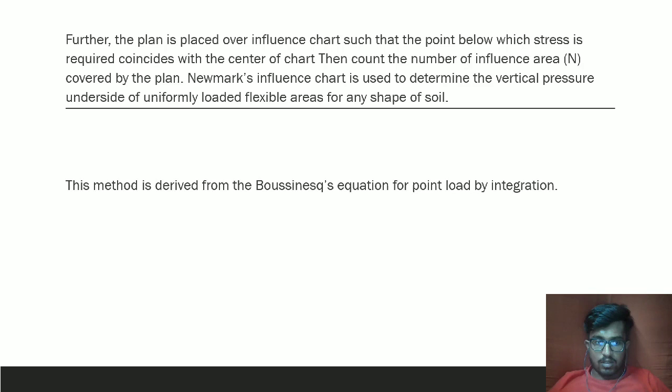Further, the plan is placed over the influence chart such that the point below which stress is required coincides with the center of the chart. Then count the number of influence areas N covered by the plan. Newmark's influence chart is used to determine the vertical pressure below a uniformly loaded flexible area for any shape of soil. This method is derived from Boussinesq's equation for a point load by integration.